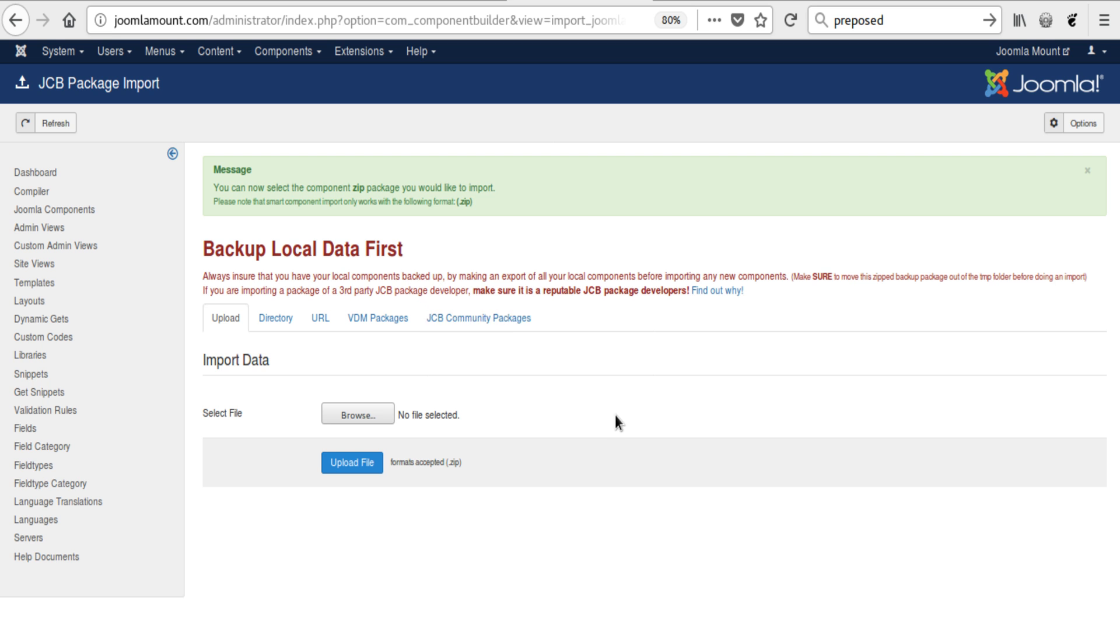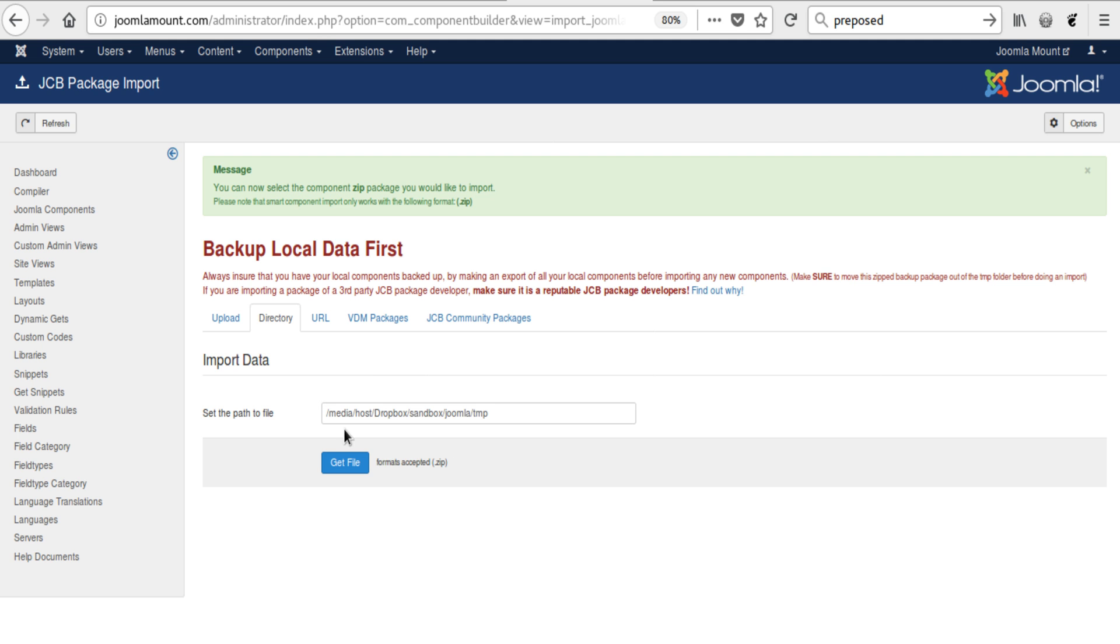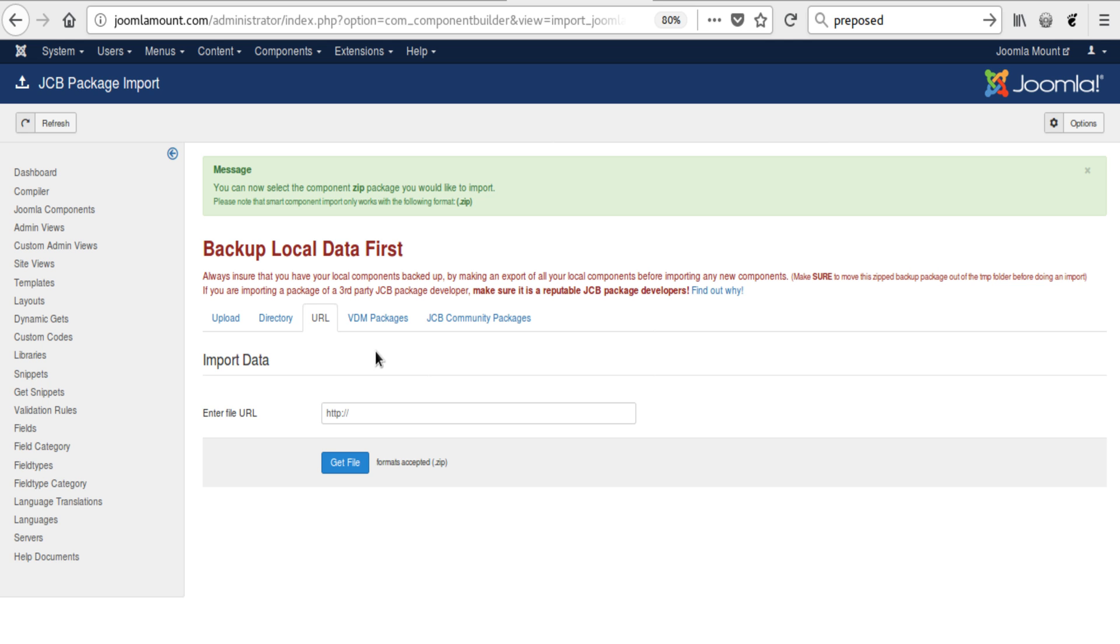Once you are on this page and you have yourself exported a JCB package, then this is where you can select it from your computer or from a directory or from a URL. With these import methods there is not a checksum validation feature in place, so you need to be sure of the integrity of that package. We cannot validate that package integrity. If you're pulling it from an external source, then possibly you need to be more cautious.